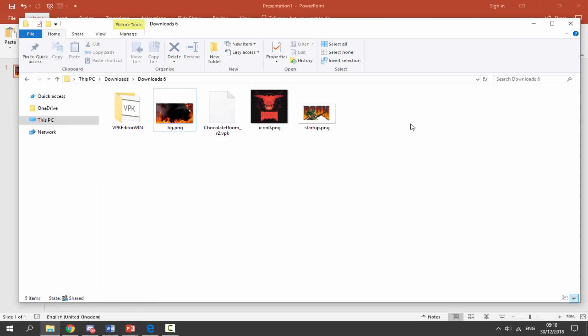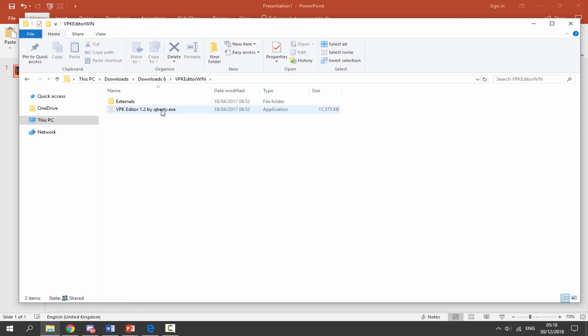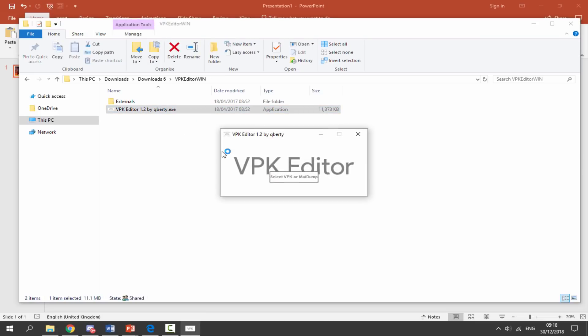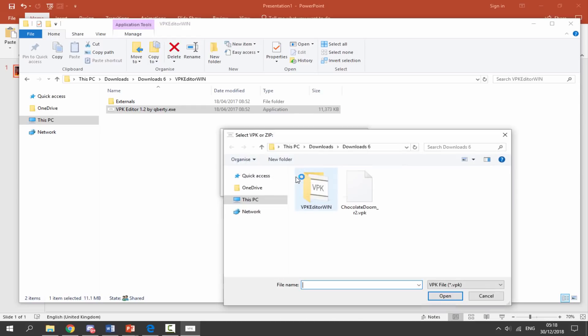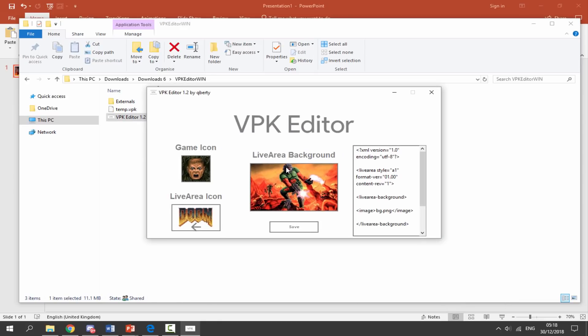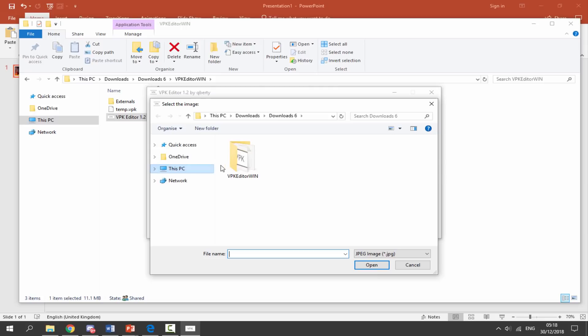Now we can open up VPK Editor. We need to start the .exe and now we can begin customizing it. So first of all it wants us to select our VPK, so we're going to click on the button and let's just choose our original since we deleted the backup. Now we want to change all of the icons so we're going to choose this one first. So click on it, select PNG, and then just choose your new icon.